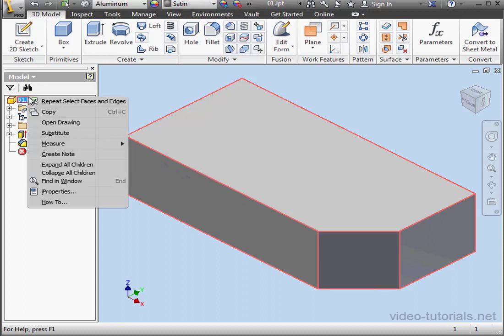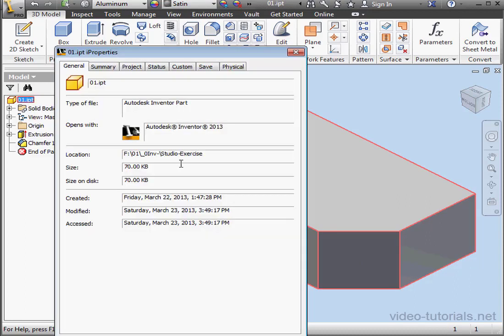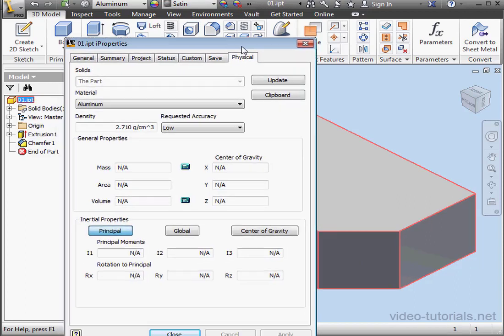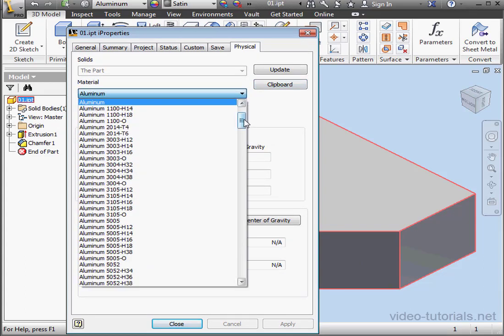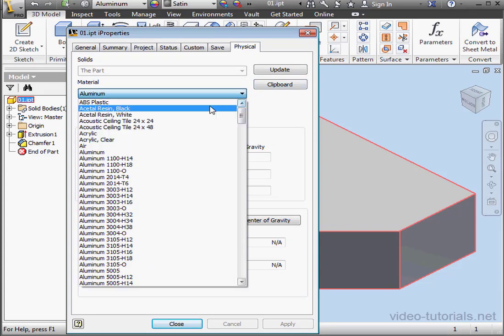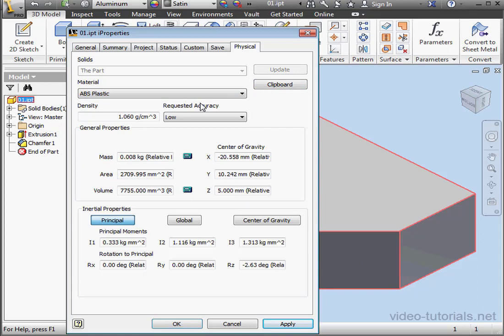Another way to assign material is by right-clicking on your node and selecting iProperties. Go to the Physical tab. Under Material, I'm going to use ABS Plastic. Apply and Close.